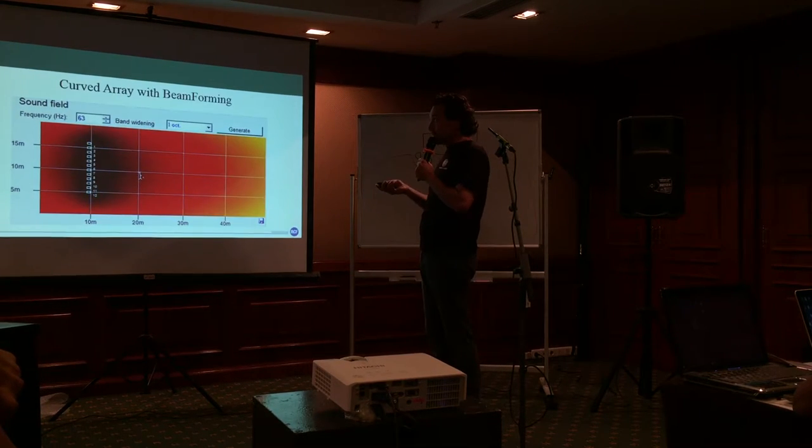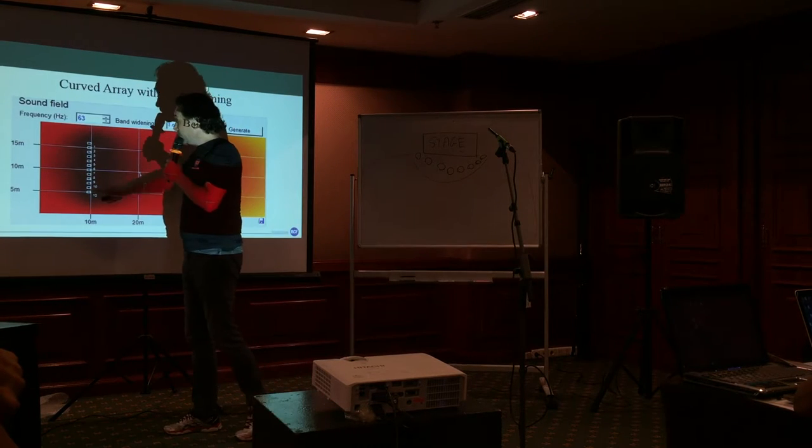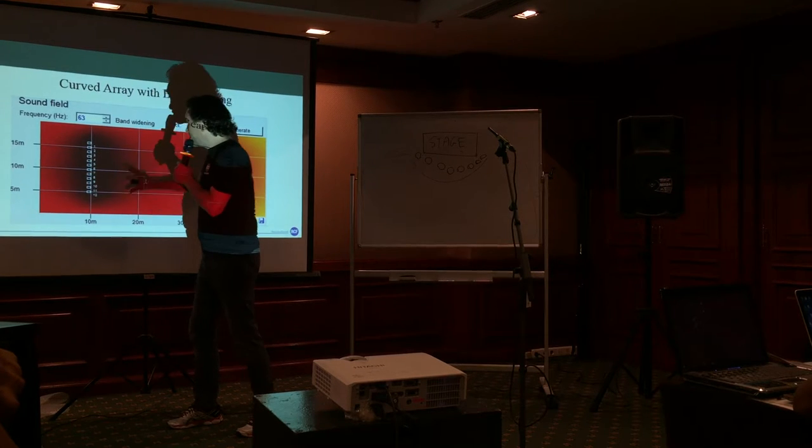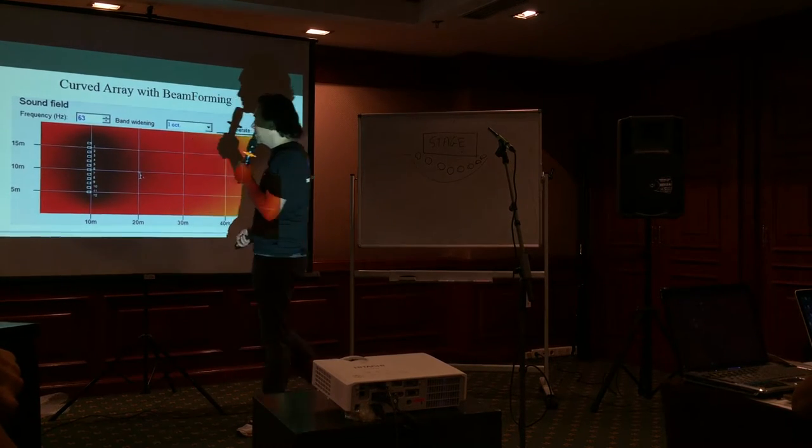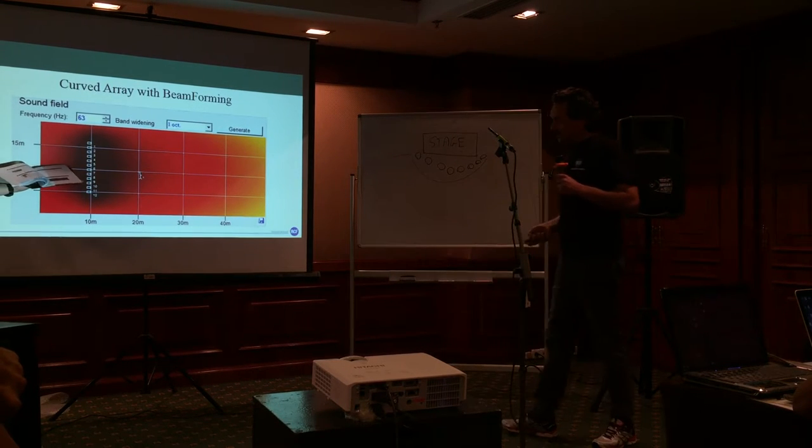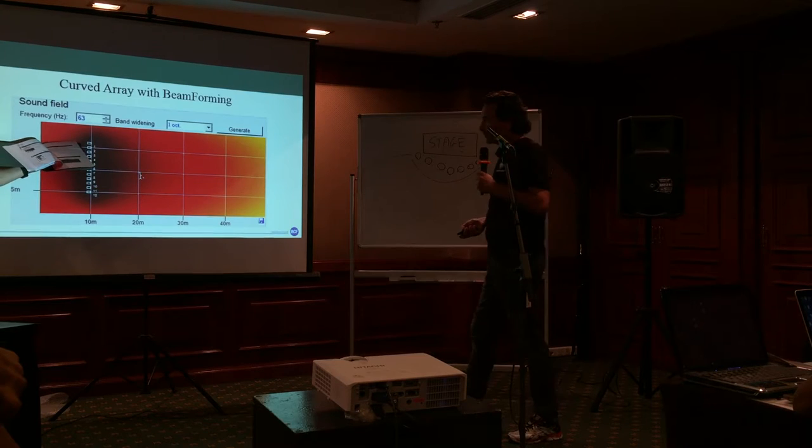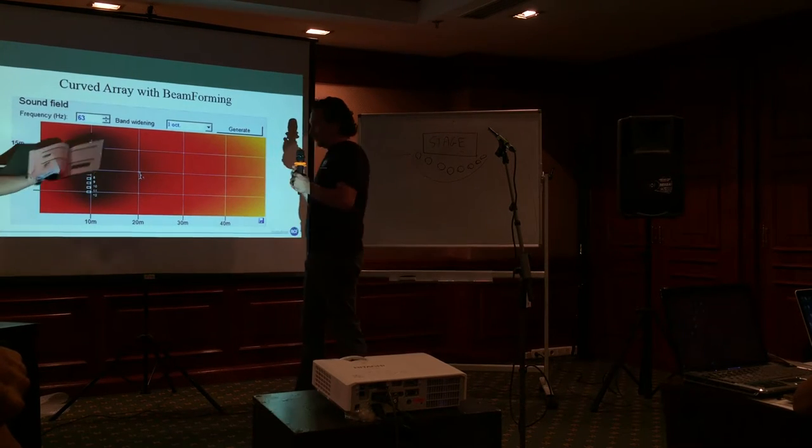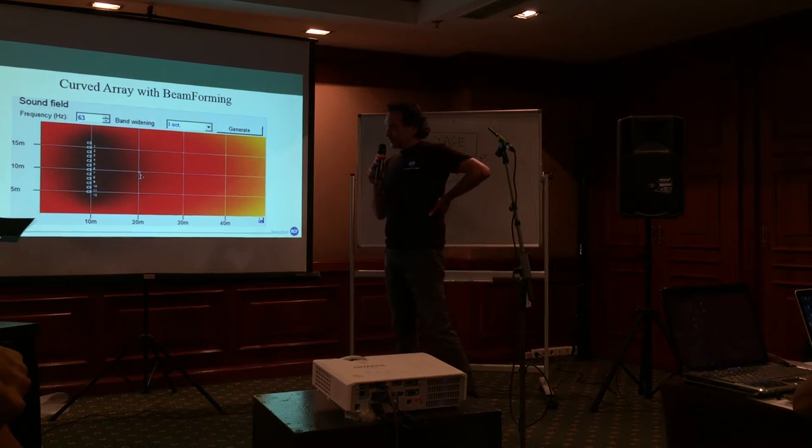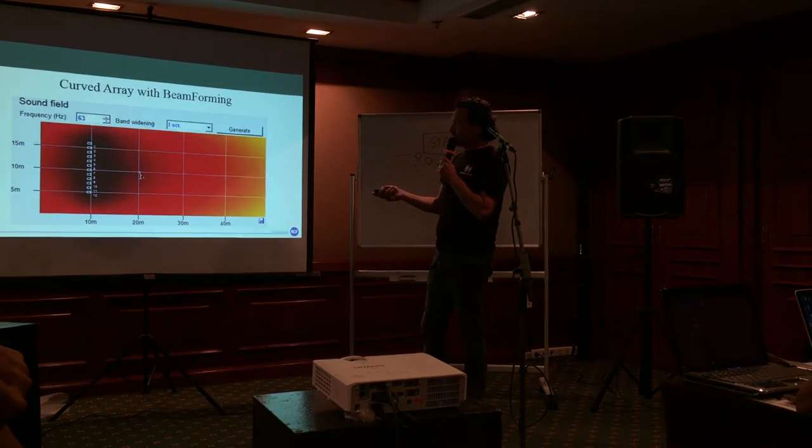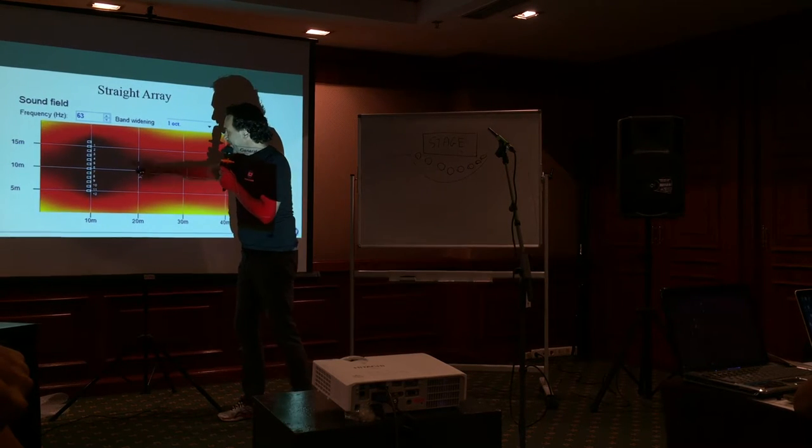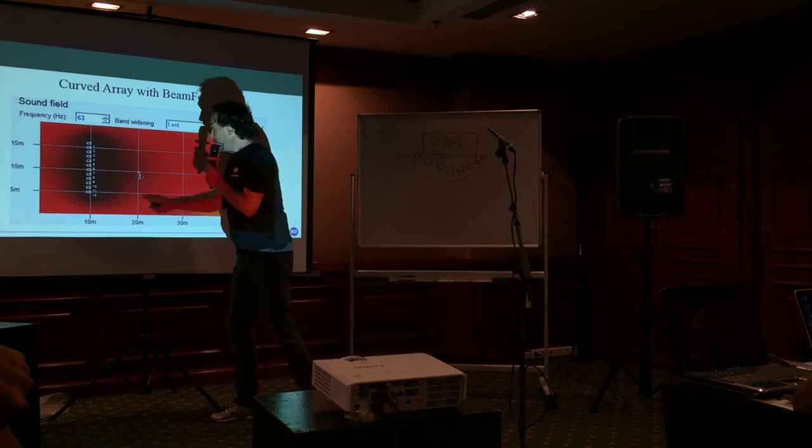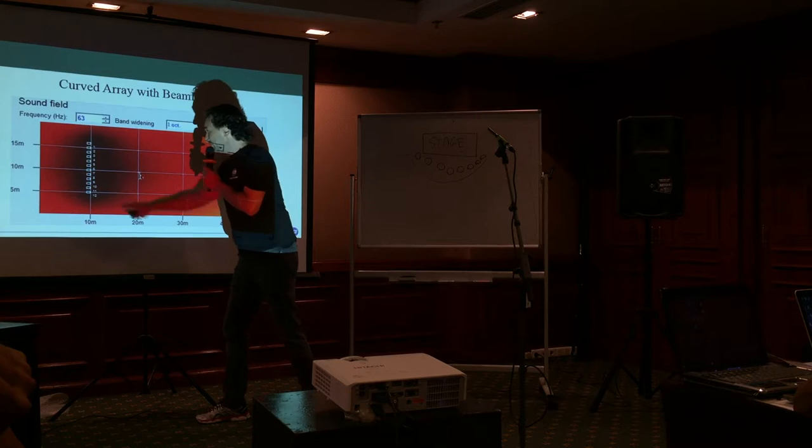This is the same array of sub with a virtual arc. As you can see, the coverage is very, very, very critical. We lost some power here in the curved one, but the coverage is much, much better.